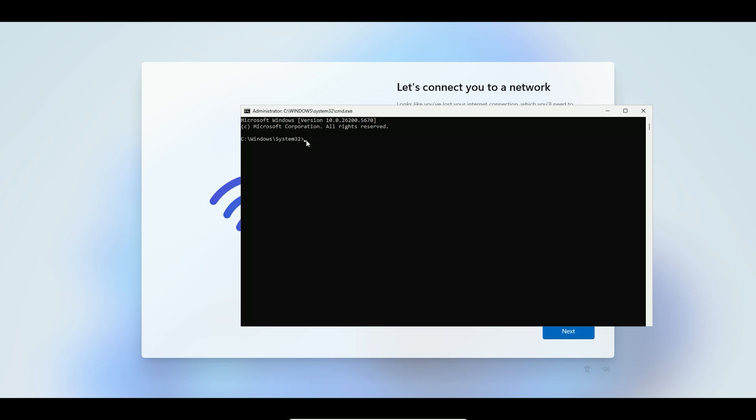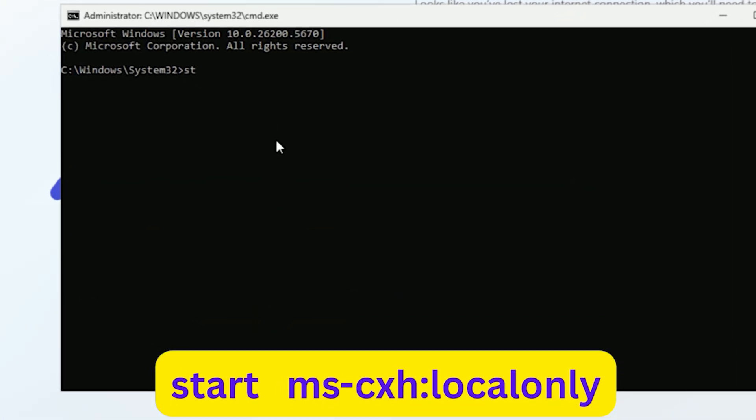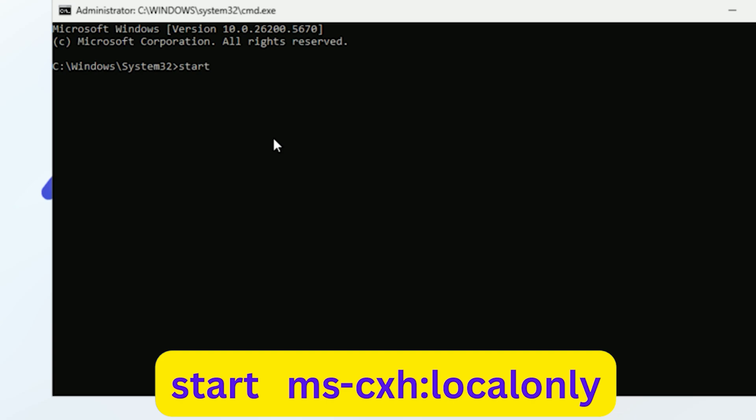Or Microsoft could be limiting this feature in version 25H2. Let's proceed assuming it works. In the command prompt, type: start ms-cxh:localonly then press Enter.